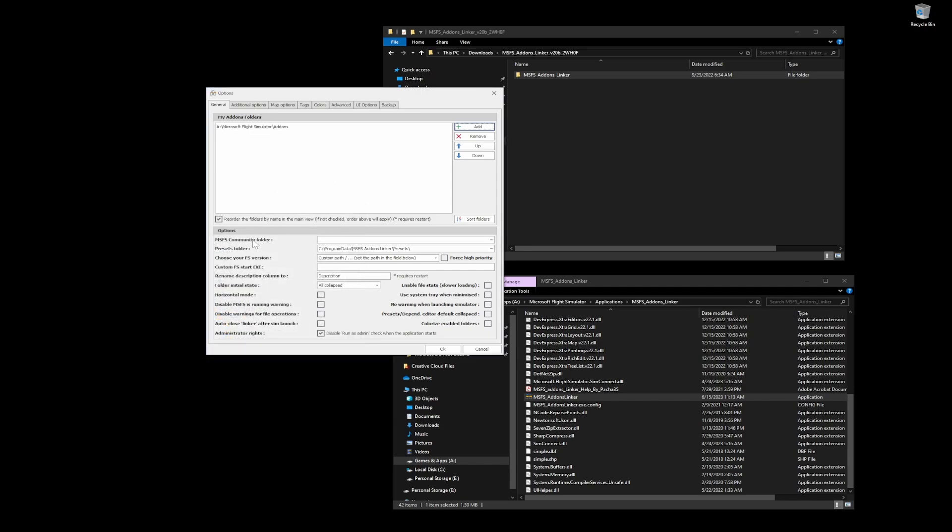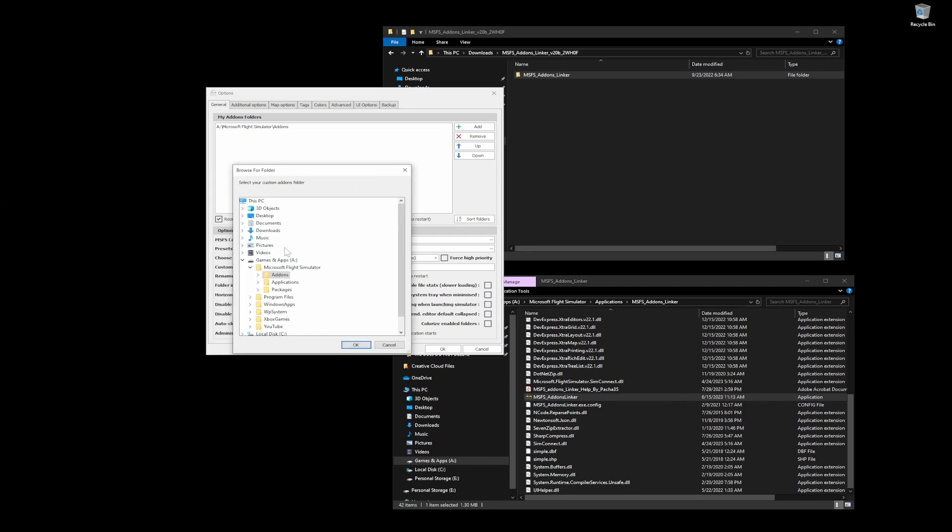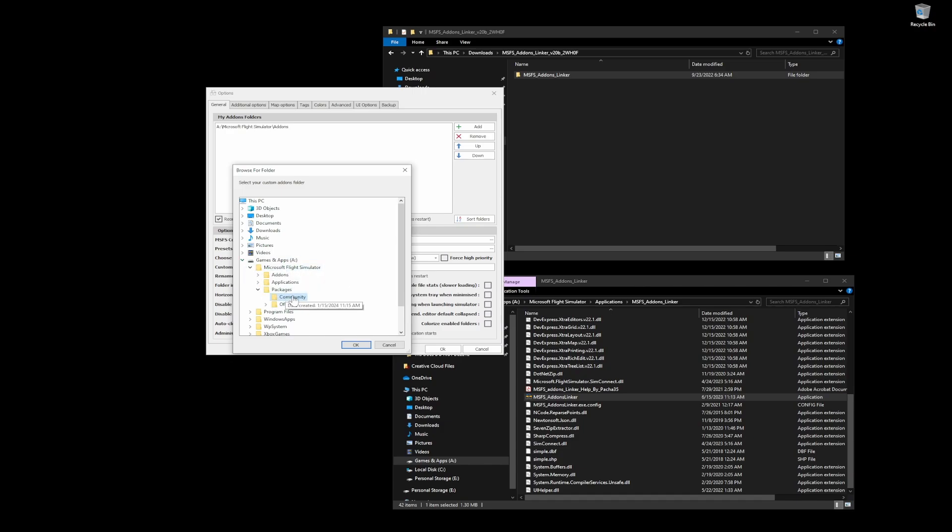There it is. MSFS community folder. This is where during the installation, you want to make sure that you never use the default because it makes it a lot easier to get to it. I always create my own packages folder.